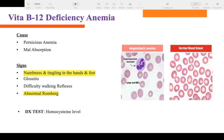To diagnose B12 deficiency, order a B12 level — it will be low. The diagnostic test is homocysteine level, which will be elevated in B12 deficiency.